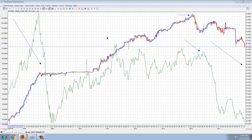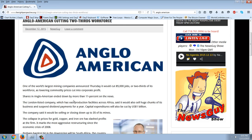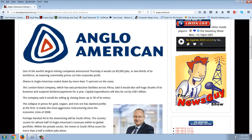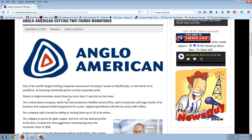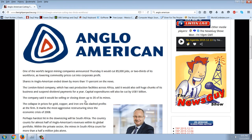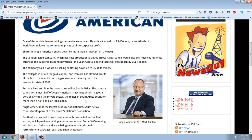Now let's look at the Anglo-American story, because this was a big shocker. Anglo-American came out and announced they were going to cut two-thirds of their workforce — that's huge. One of the world's largest mining companies announced it would cut 85,000 jobs as lowering commodity prices cut into corporate profit. Shares ended down more than 11 percent on the news. The London-listed company said it would also sell huge chunks of its business, suspend dividend payments for a year, and cut capital expenditures by one billion dollars. They're selling or closing up to 35 of their mines.